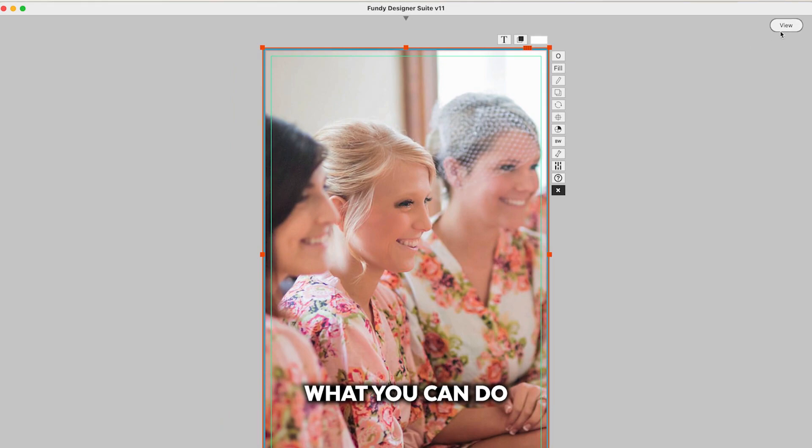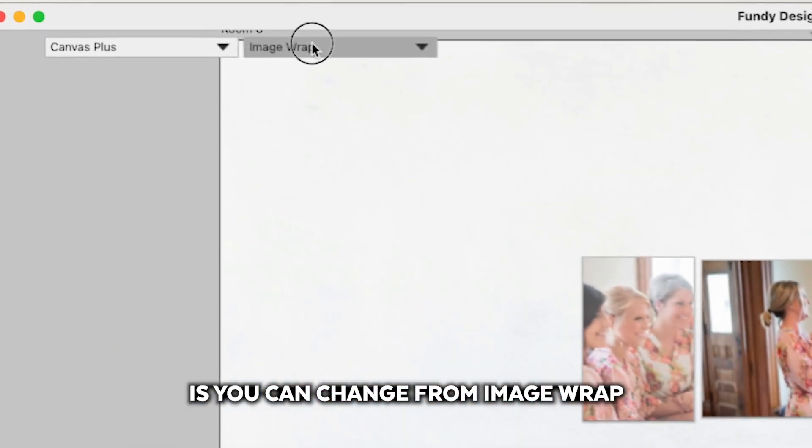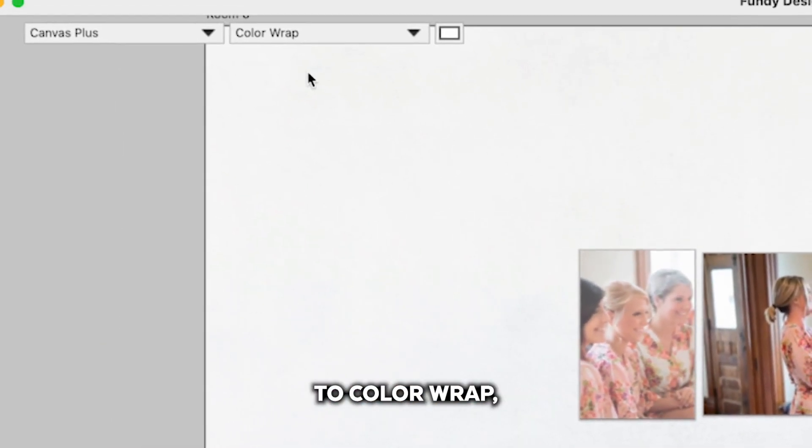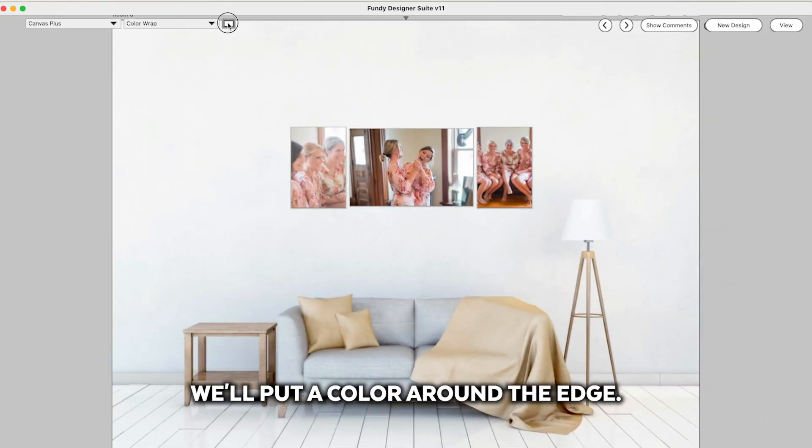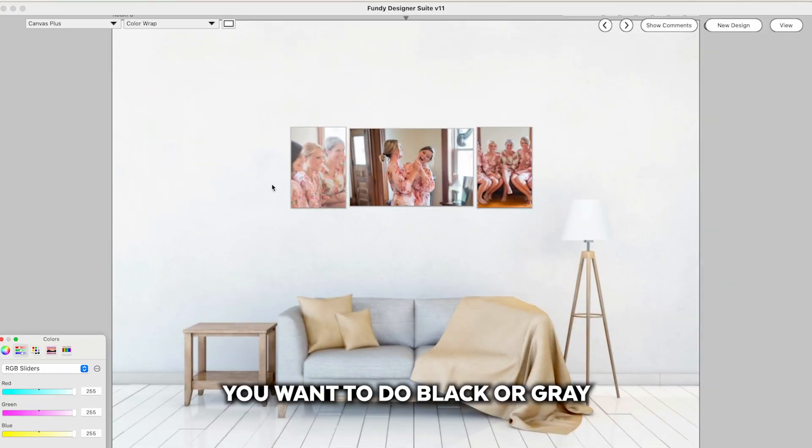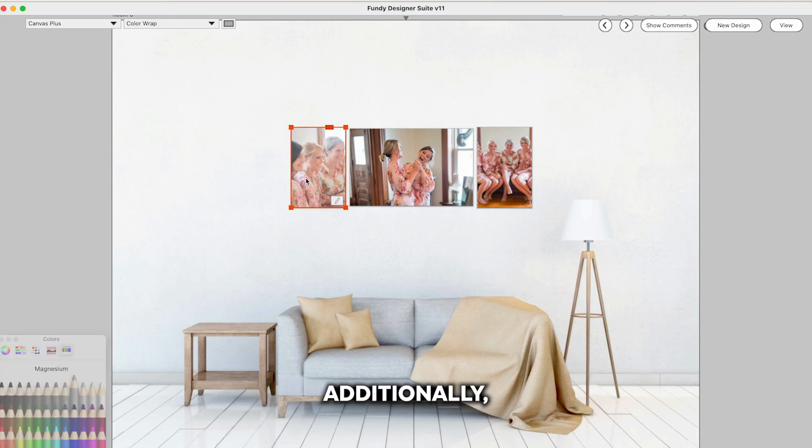So what you can do is you can change from image wrap to color wrap meaning we'll put a color around the edge. Most likely you want to do black or gray or something like that.